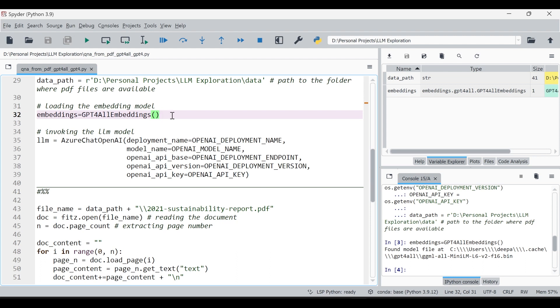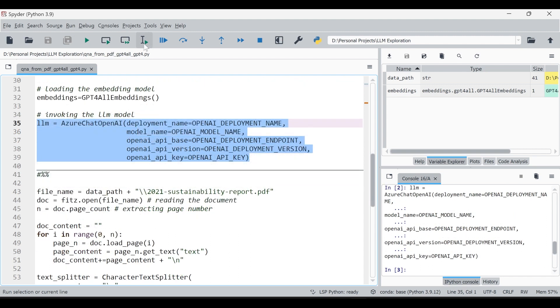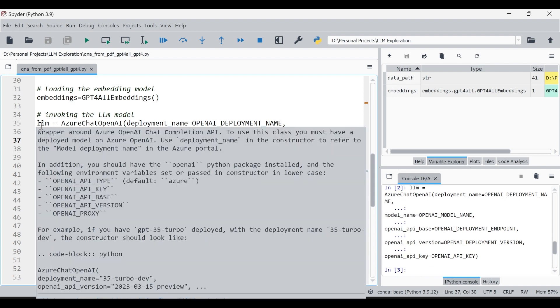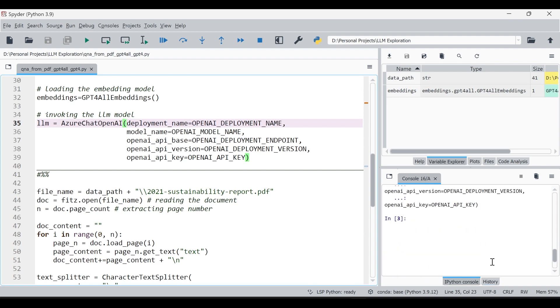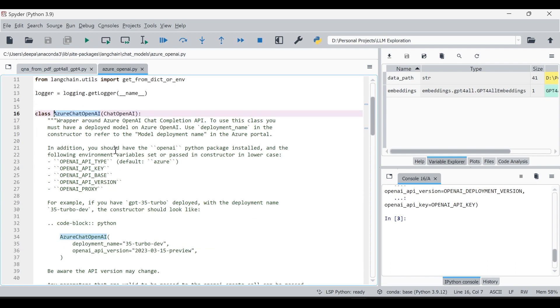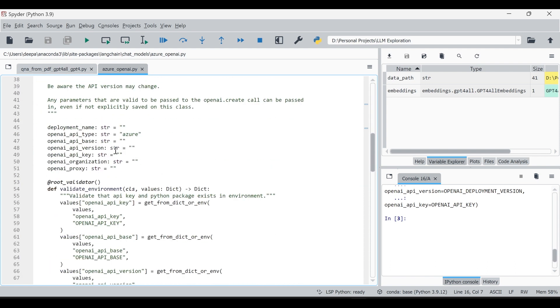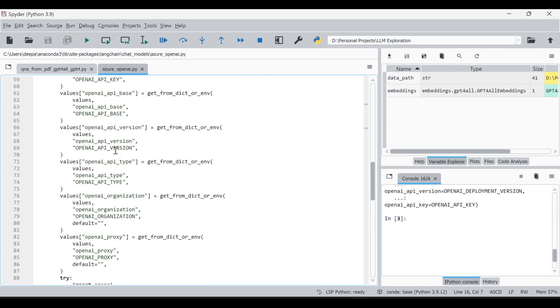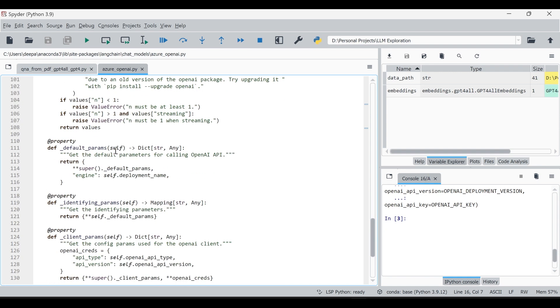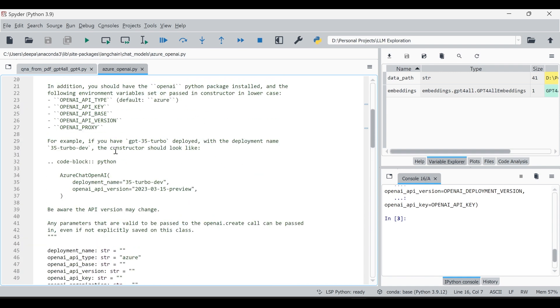Next step is we need to invoke the LLM model. For that we can use Azure Chat OpenAI and specify all the parameters like deployment name, model name, version, base, key, all these informations. So I'm going to invoke my LLM. Now you have the LLM which is invoked actually. If you just select this llm and if you run then you will be able to see all the credentials in the console, which I'm not doing at this moment.